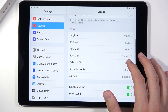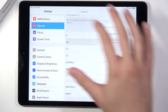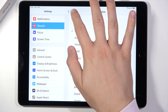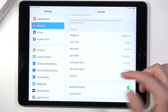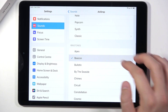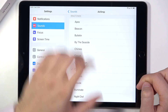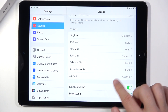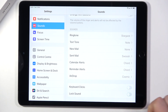In this place we can also change the ringtone, and the same goes for other options. For example, we can also change AirDrop. And below, we can enable or disable keyboard clicks and lock sound.